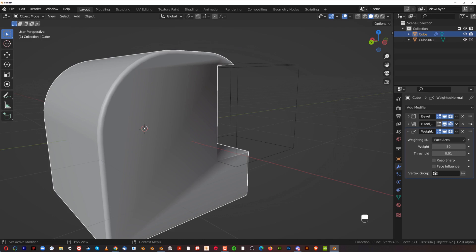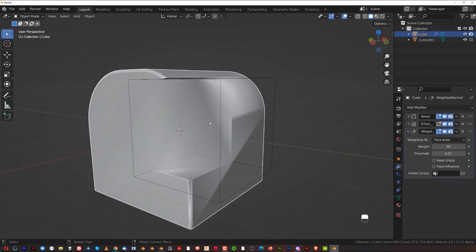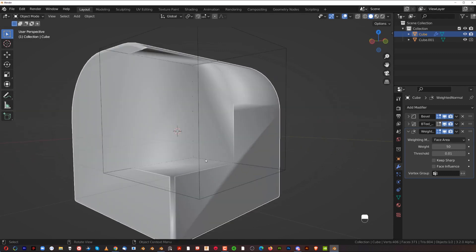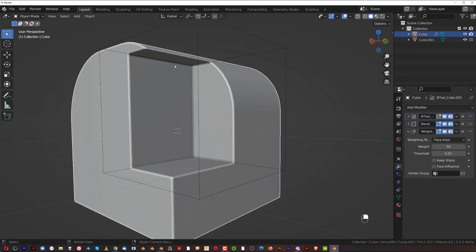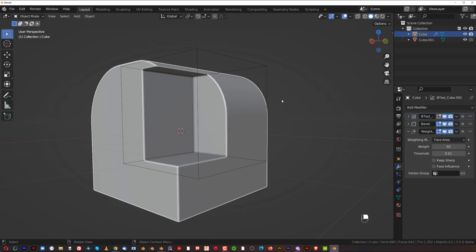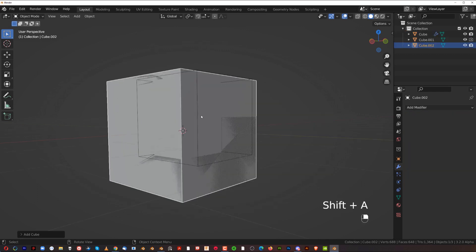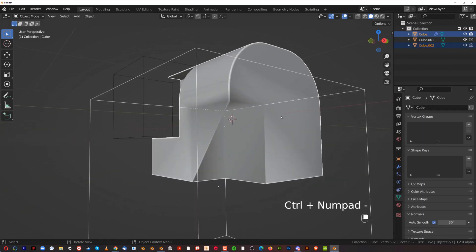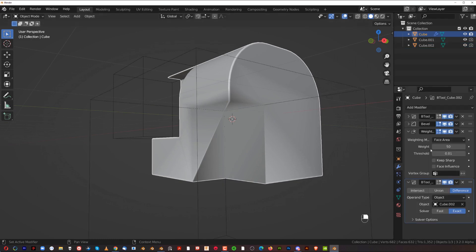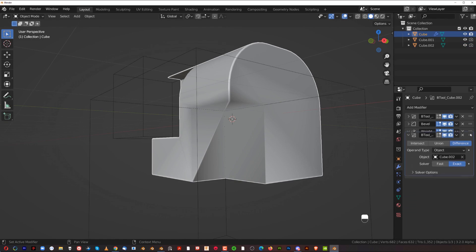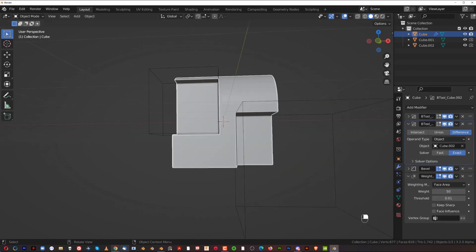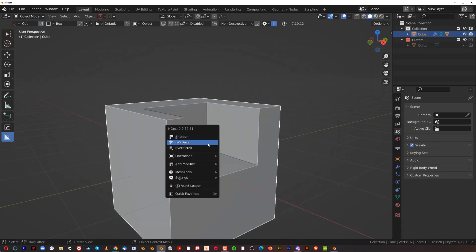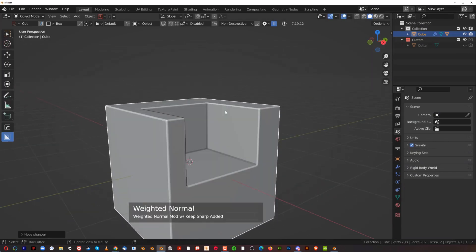It's really important to maintain the correct order of modifiers. The shading problem is caused when Boolean is placed above Bevel in the stack — Boolean should always be above Bevel because first you cut, then you bevel, then you apply Weighted Normals. In vanilla Blender, when you add a new boolean it may not be inserted in the correct order — you have to sort modifiers manually. Blender doesn't sort them automatically.